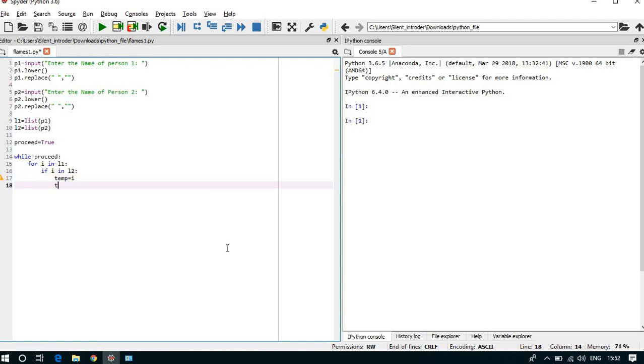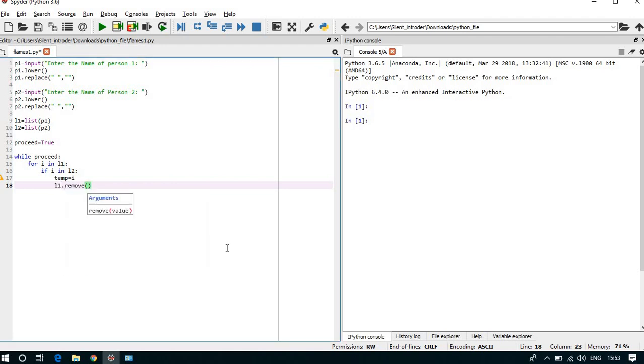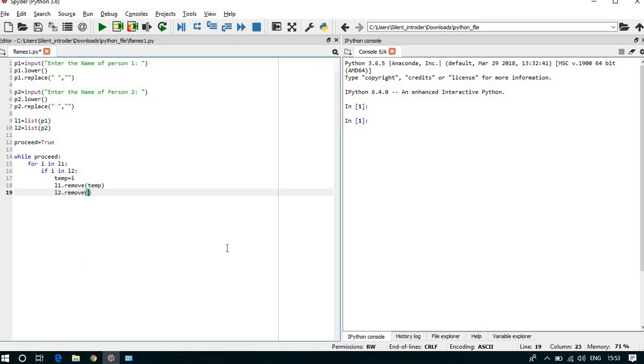And we can remove l1 with this temporary variable, l1.remove. Why we have remove? Because in both names if the same characters are available, so we have to remove that character.